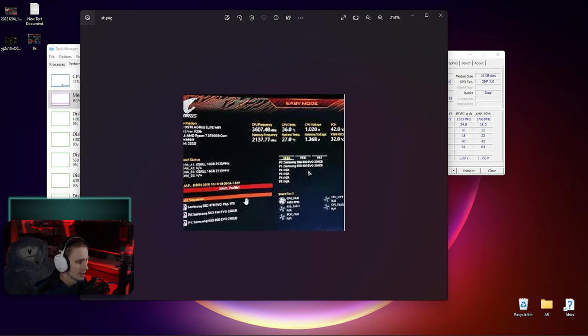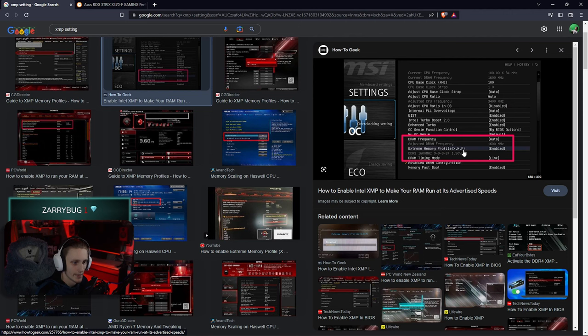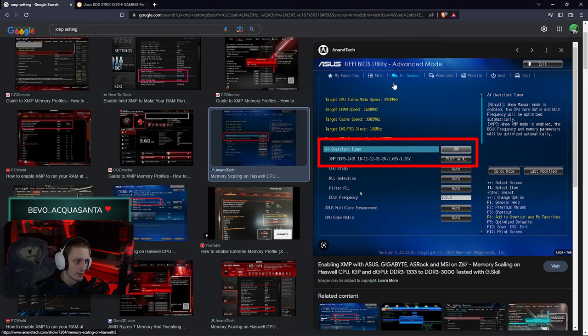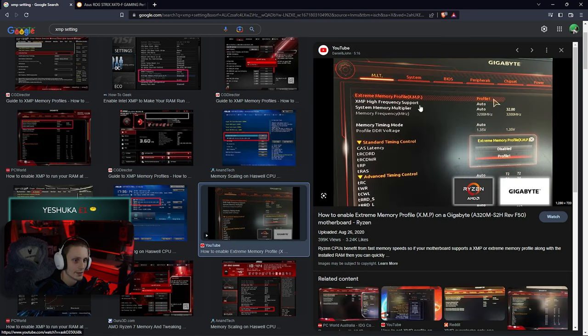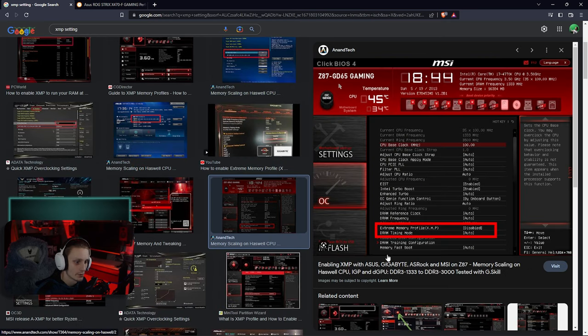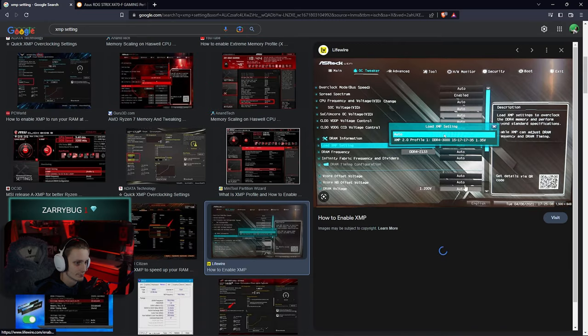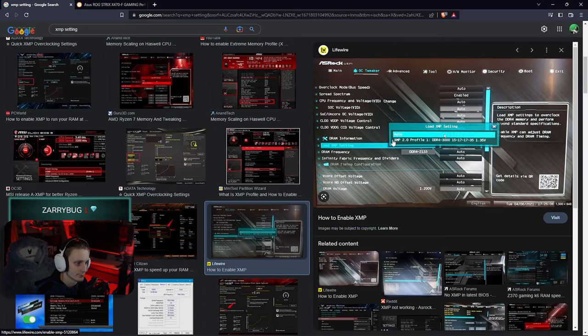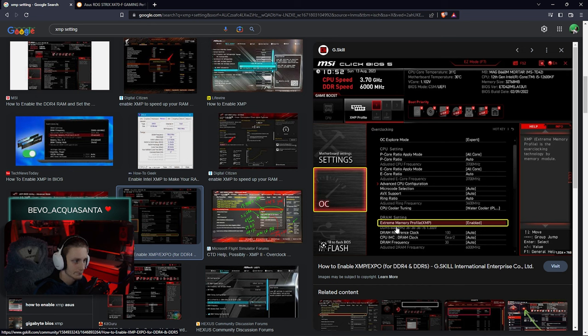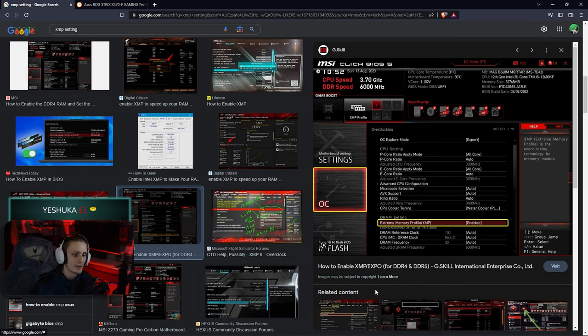Next one, this one's a bit small, it'd be hard for you to see, but XMP profile right there. There, XMP extreme memory profile, enable. Here you are, another one, XMP profile one again. Here, XMP profile one. Boom, here's another one.